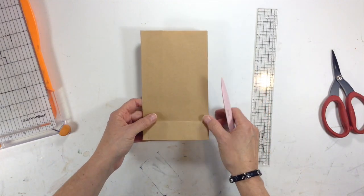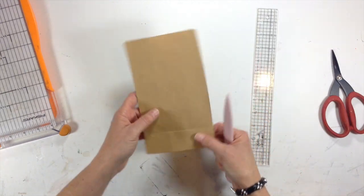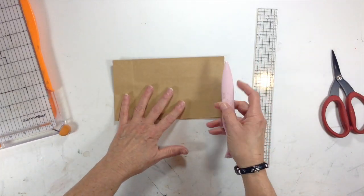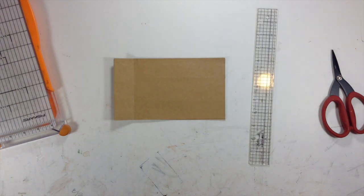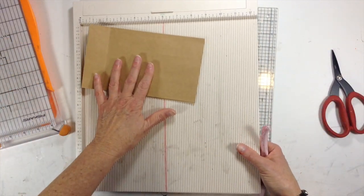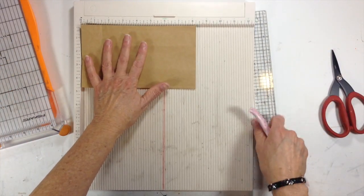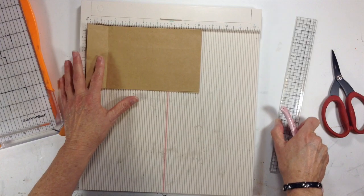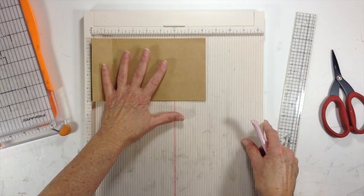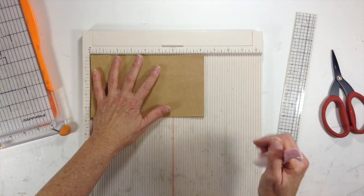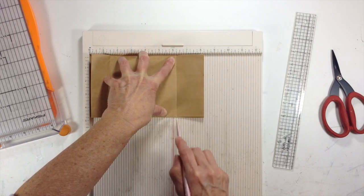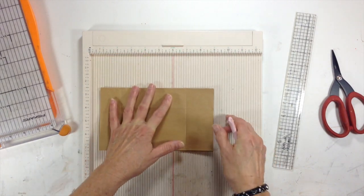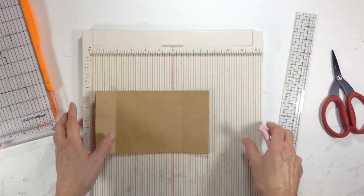So then what you're going to do is take this and put this in our scoreboard, and we're going to score this at six and a quarter inches. So get your scoring tool out, and I put the folded edge here because it's easier for me to score that way. You're going to score this at six and a quarter inches. That's just to give us a guideline.